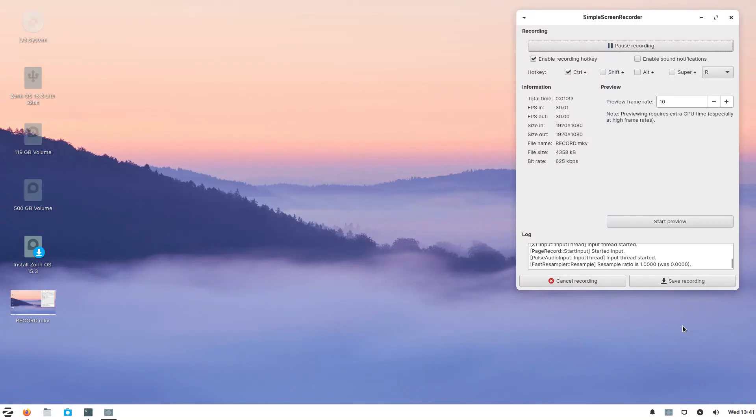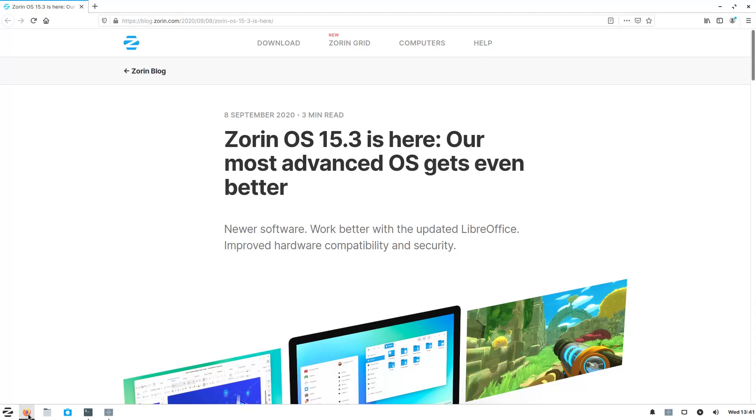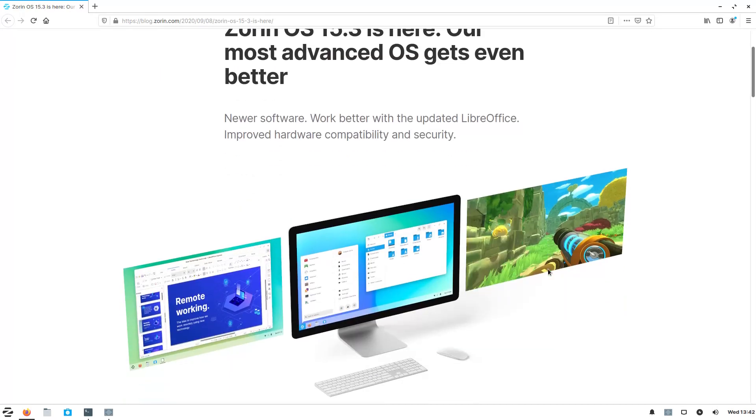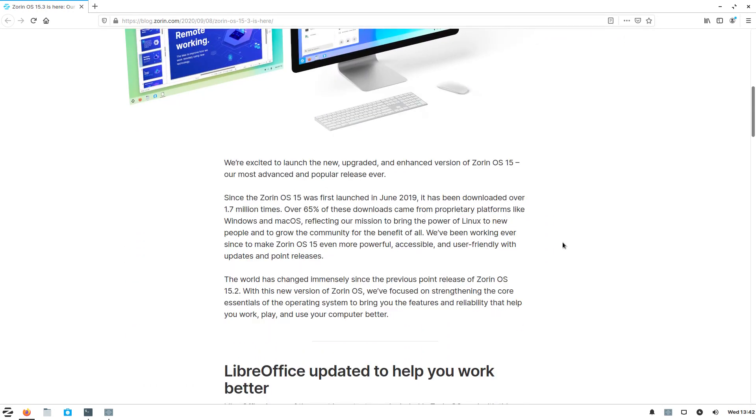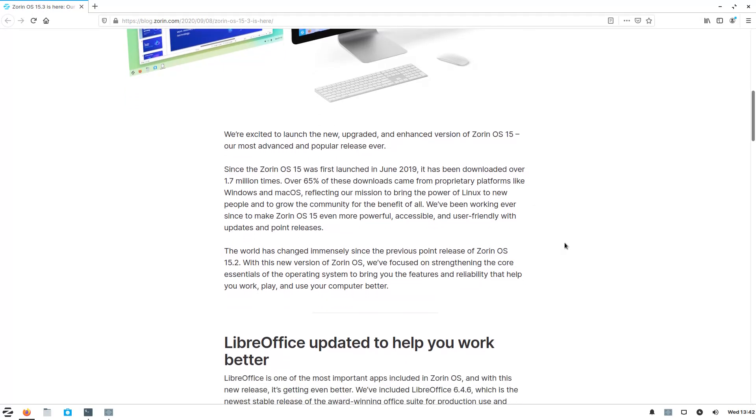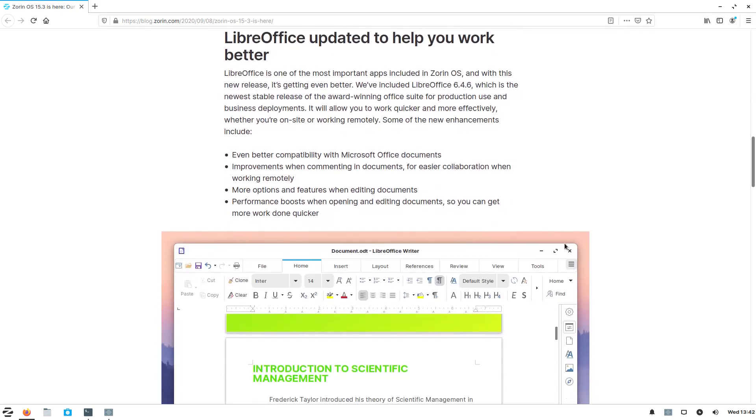All right, so Zorin OS 15.3. Let's take a look and see what they have to say. So this is the latest release. Newer software works better with the updated LibreOffice improved hardware compatibility. This is based on the latest kernel, which is in the latest Ubuntu 20.04. So this team, the luck of the Irish lad. Yeah, they've been doing this for 10 years, at least 10 years, and they've done a pretty good job. I don't recall ever having a problem using one of these versions.